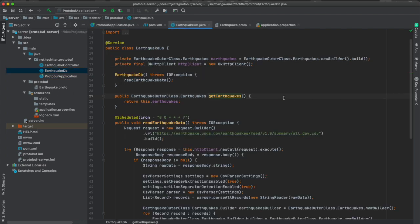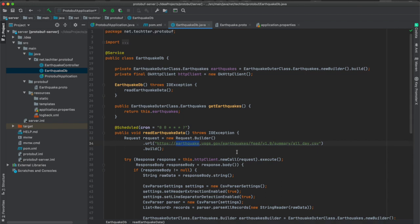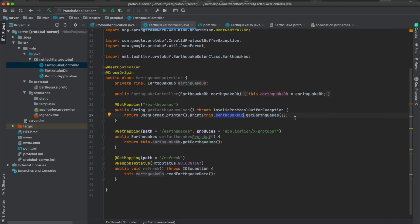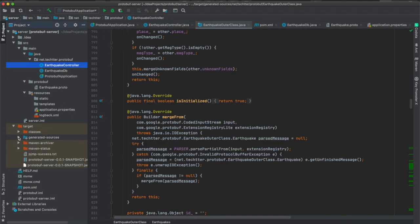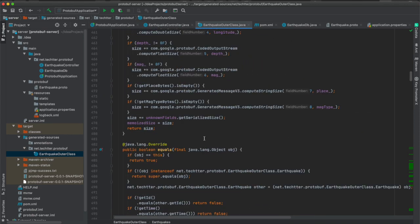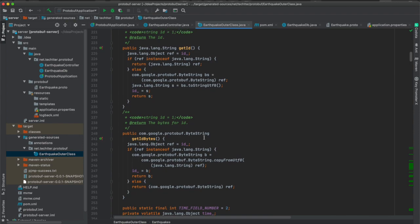From the Spring Boot controller class, we call an external API to get earthquake data in CSV format — we label it as 'db' but it's actually an external API. We have three endpoints defined. One endpoint returns JSON as a string, and another endpoint returns protobuf format. The auto-generated Earthquake class from the protobuf compiler is used here — you don't need to build any POJOs manually, everything is generated.